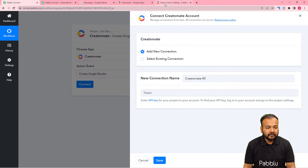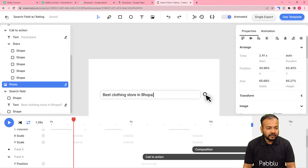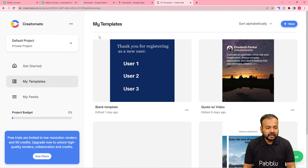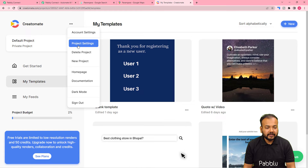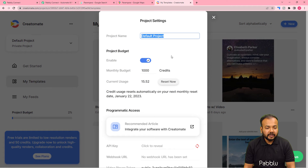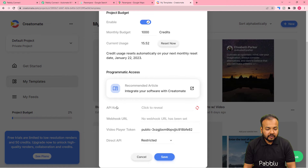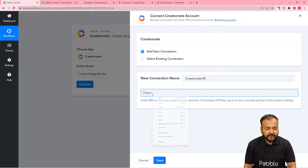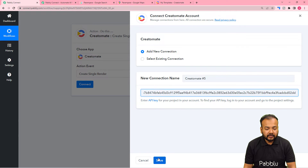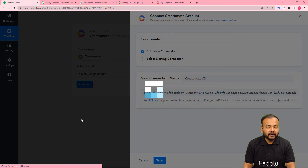To find the API key, reach the dashboard of Createomat, click on the three dots in the corner, and select Project Settings. When you scroll down you will find the API key option — click to reveal the key, then click Copy and paste it into Pabbly Connect. Then click Save and you will be connected with Createomat.